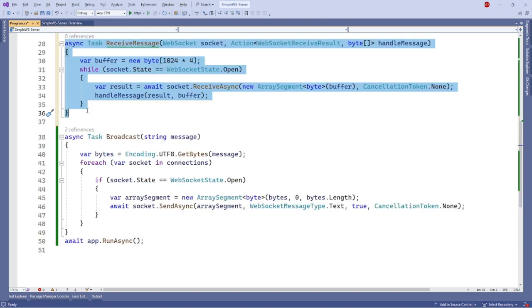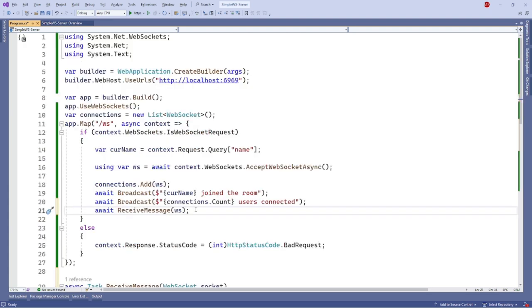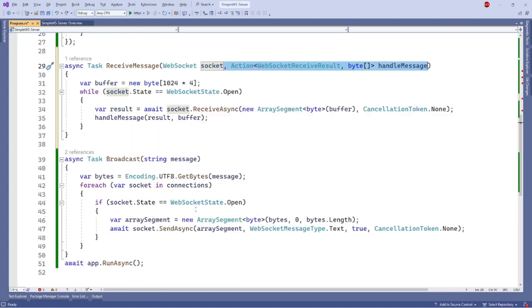Now let's handle the process of receiving messages. Similar to the client side, we can call the receive async method with a buffer while the socket state is open. Let's wrap this logic into a function receive message. Then call our receive message function inside our WS handling code.